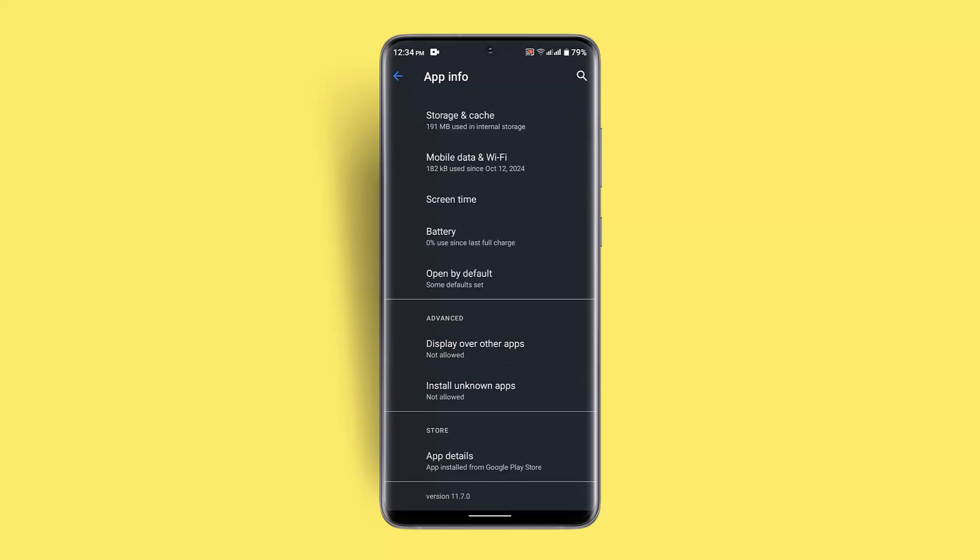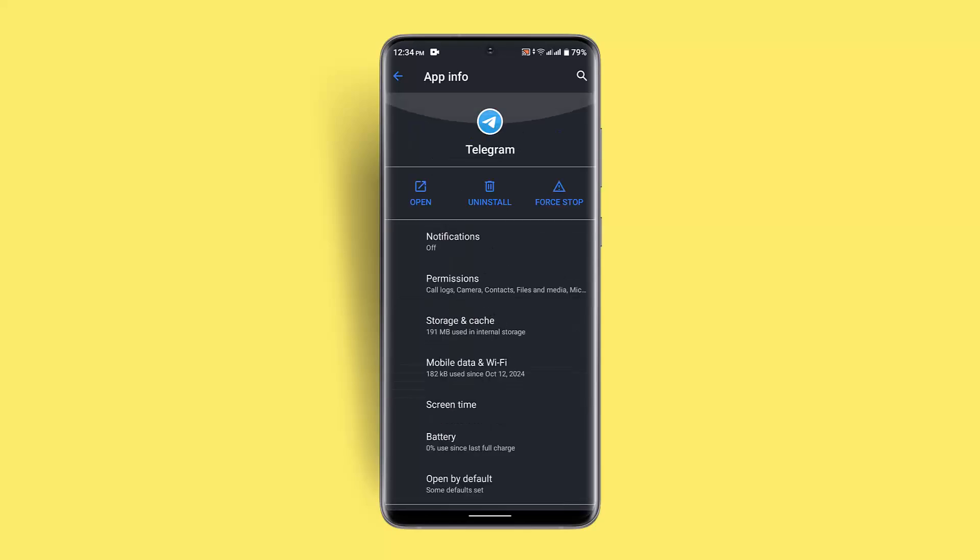If not, you could also go ahead and uninstall the application and then reinstall it. That should be able to fix the issue all at once. These are some of the ways to fix your movie sound problem on Telegram.